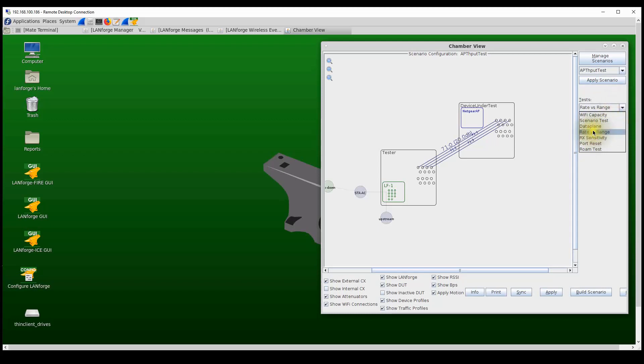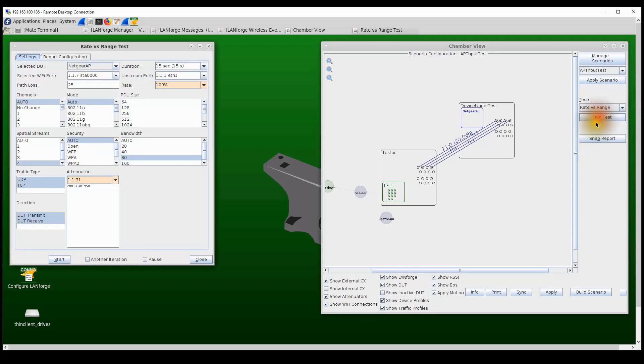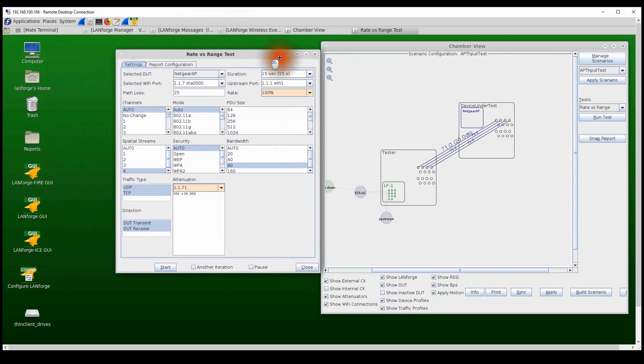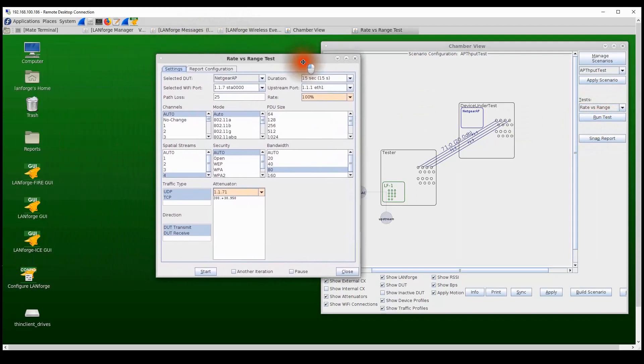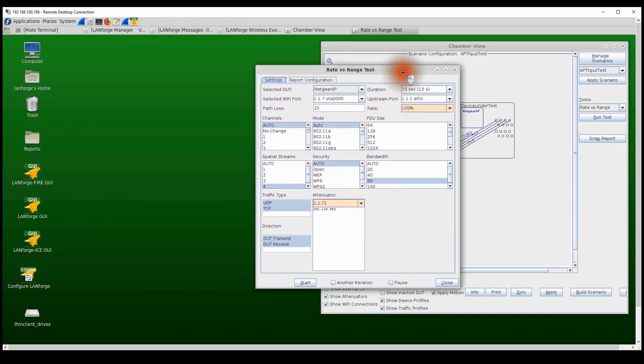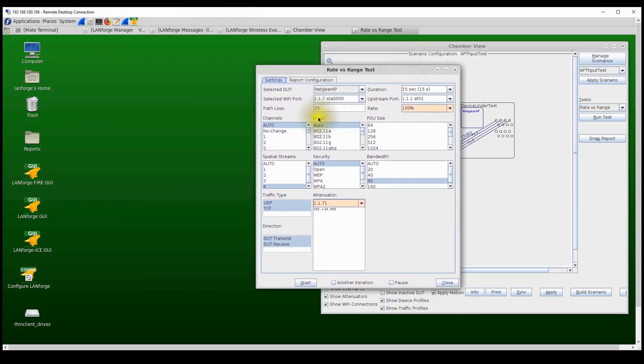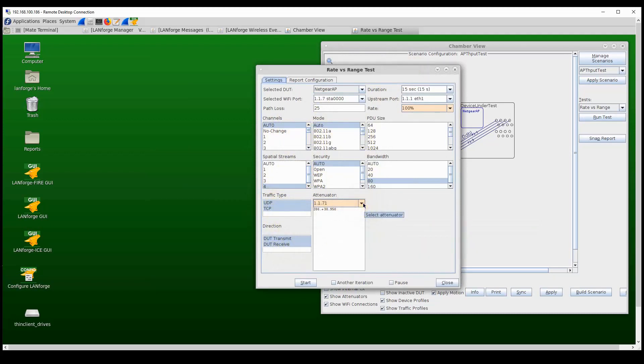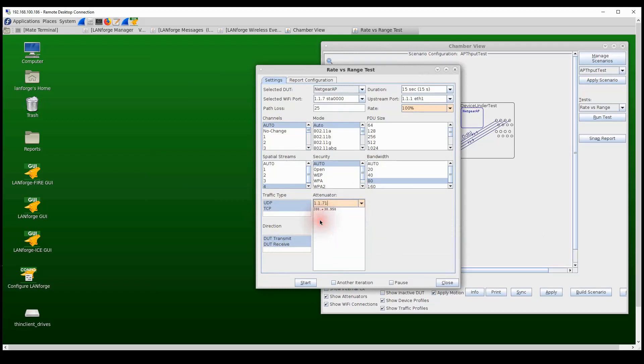And it will allow us to now run a rate versus range test. To run this test, we now select the rate versus range option from the test section and then click on Run Test, and that provides the settings for the RVR test. In this particular setting, we can go through different frame sizes and spatial streams and channel bandwidths and traffic types and so on. And the most important setting here is the attenuator setting, so we go to select the attenuator programmable attenuator that's being used in this test setup, that is 1.1.71.